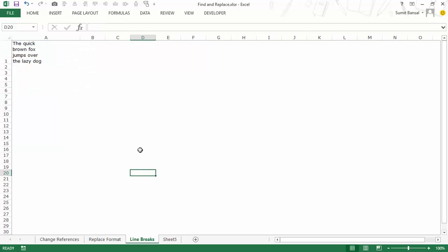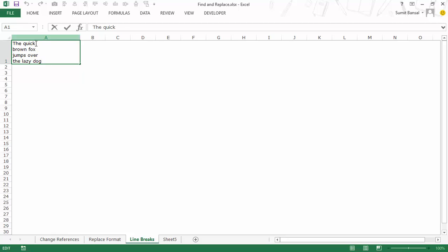The third example is using line breaks. Now see what happens when I have this text and a lot of people have this habit where they would use alt enter to give a line break within a single cell. So for example here if I come to the lazy and I press alt enter then it will go to the next line and it will stay like this.